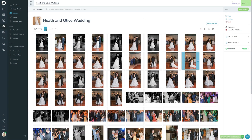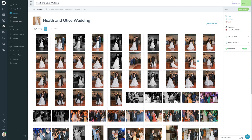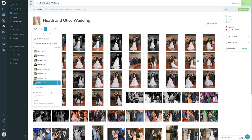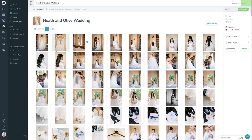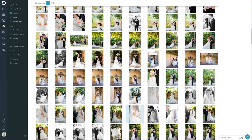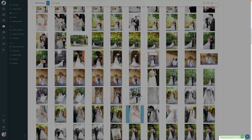Now that all collection covers are set, a quick note: if you want to reorder the collections, you can click Reorder and drag and drop them around. You can also click Edit to rename a collection — for example, changing Heath and Olive Portraits to just Portraits, then click Save and it updates. The last thing I want to do is change the featured image. Similar to collection covers, I'll grab an image I like, click Featured Image, and set the focal point crop.